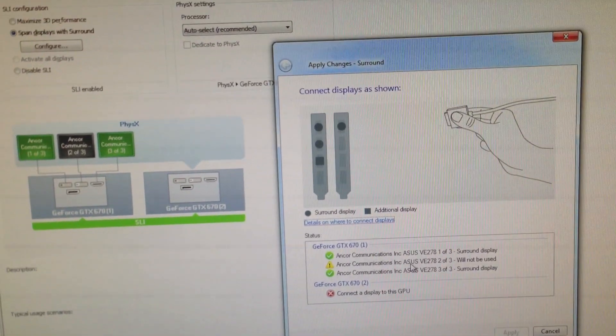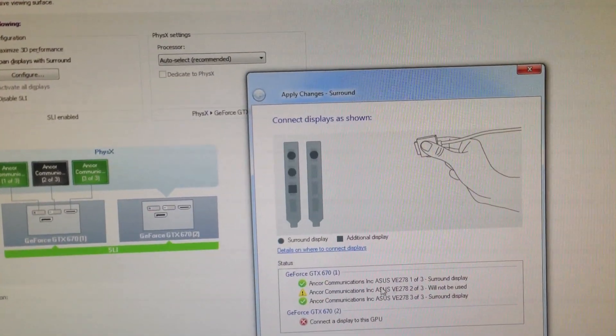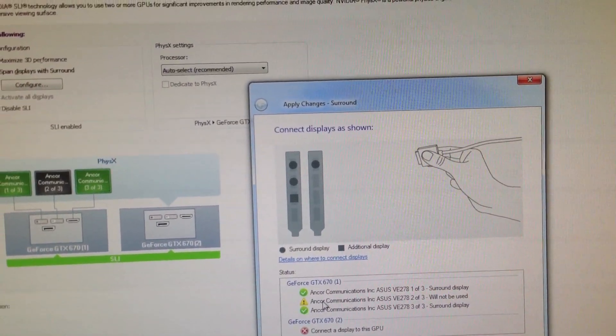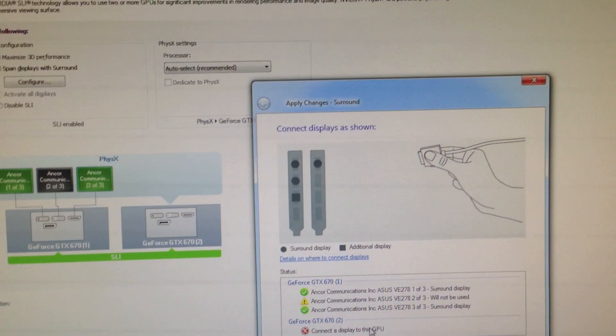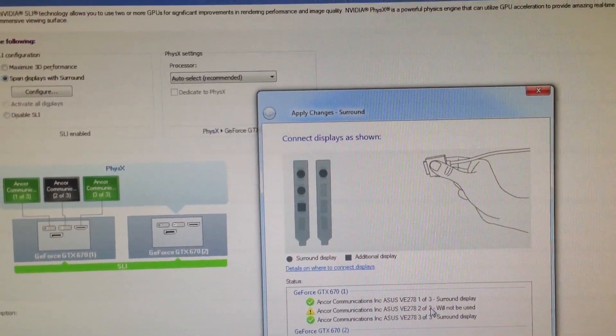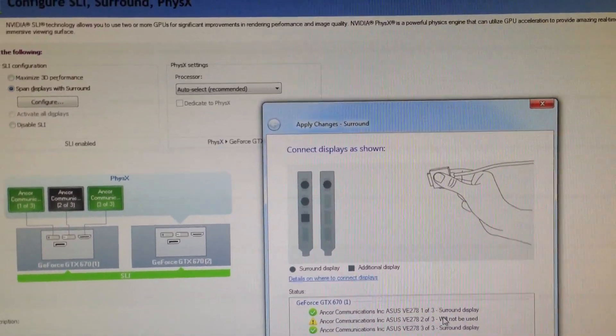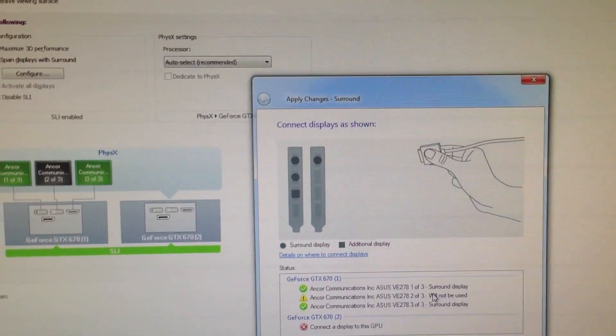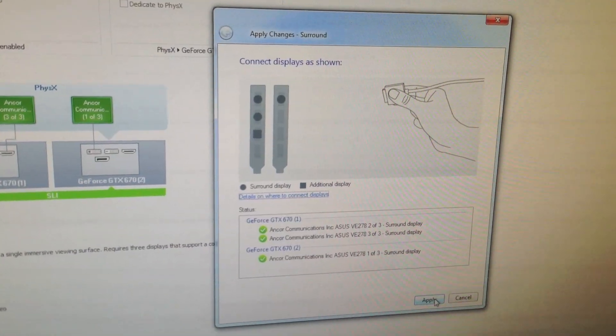It's saying that one of my displays will not be used. It wants me to connect one display to the GPU. So let me go ahead and mess around with this real quick.